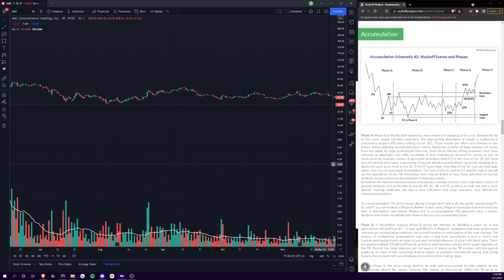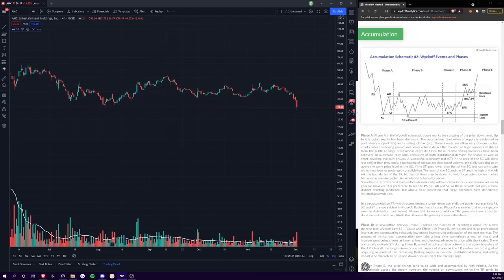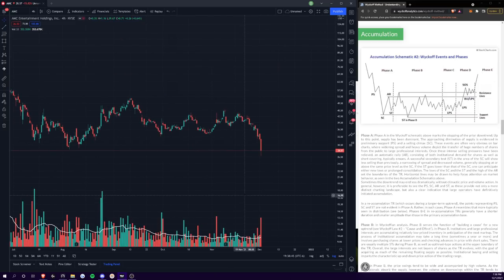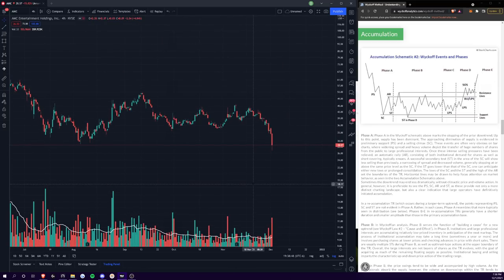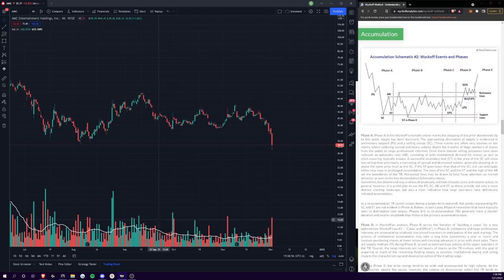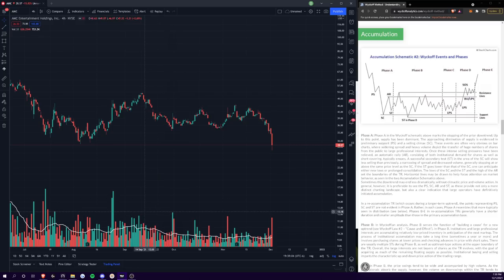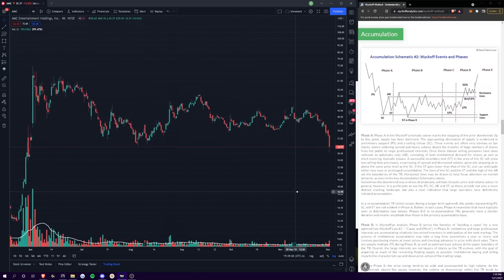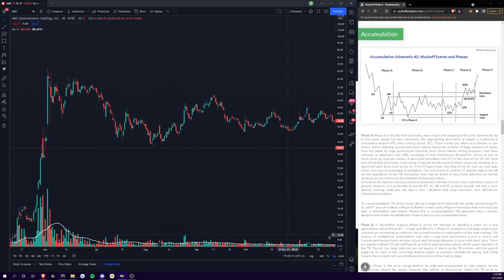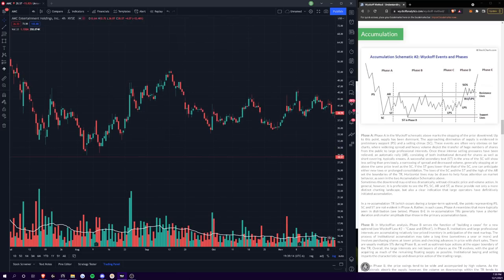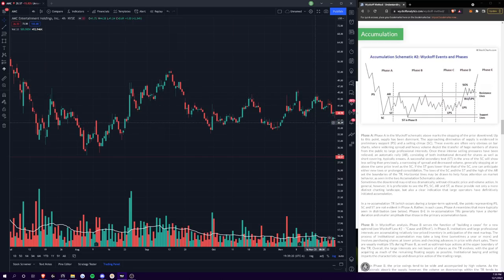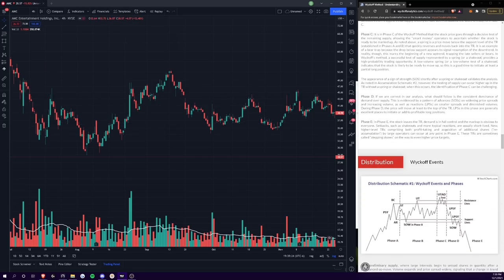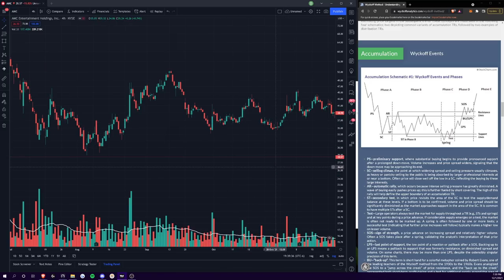So as we've been talking about, I have believed that we are in a Wyckoff accumulation schematic, or a reaccumulation. I'll talk about a more specific reaccumulation schematic that we can base this move off of. This is the accumulation schematic. Up until this point here, we had been following this schematic and thinking that perhaps we had already been past phase C.